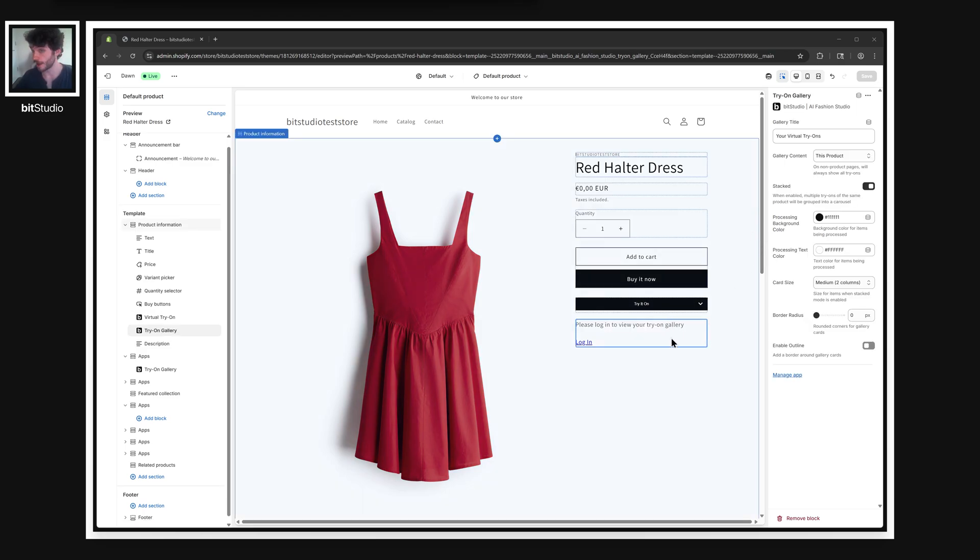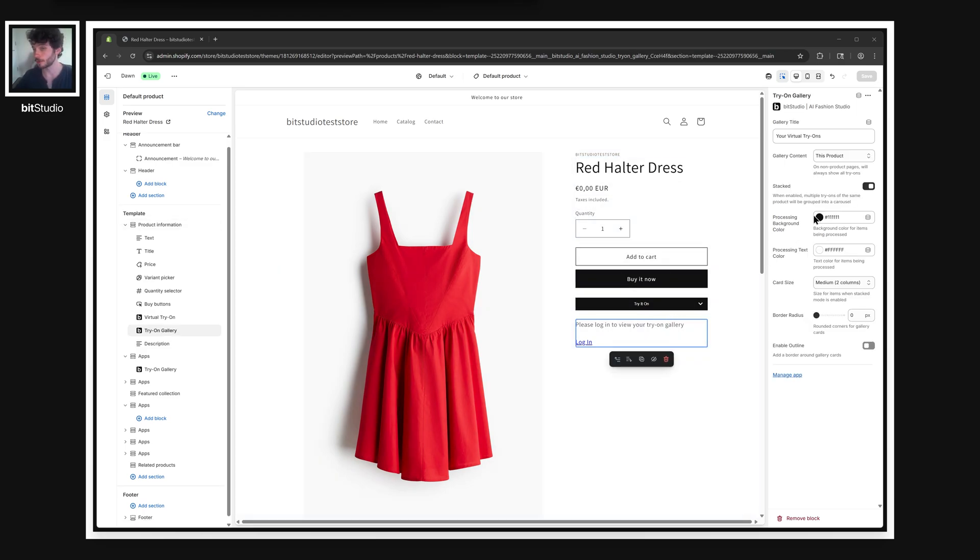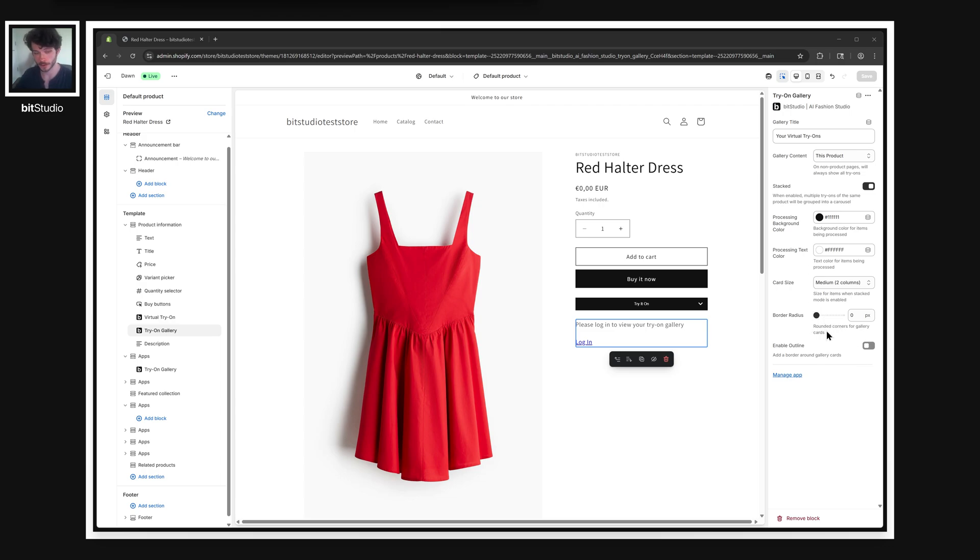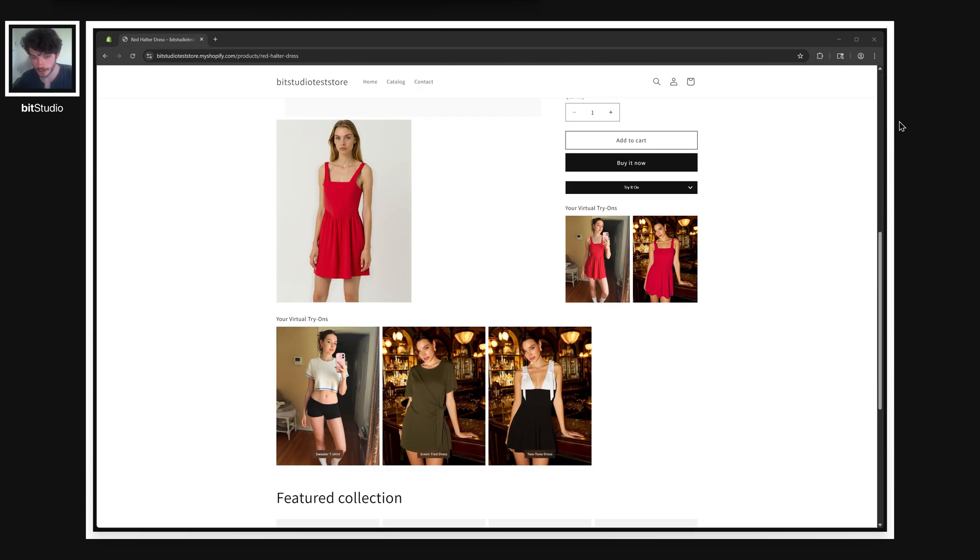And similarly, for the gallery, you can control things like the background and text color for those processing cards while they load. So you really can make this match your site's aesthetic. And in the same way, you can round the corners of images in the galleries and add other outline features however you like.